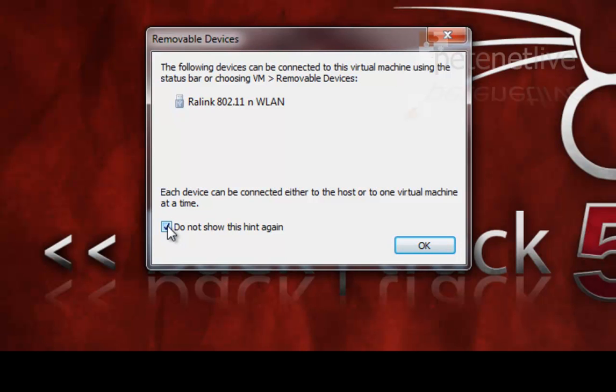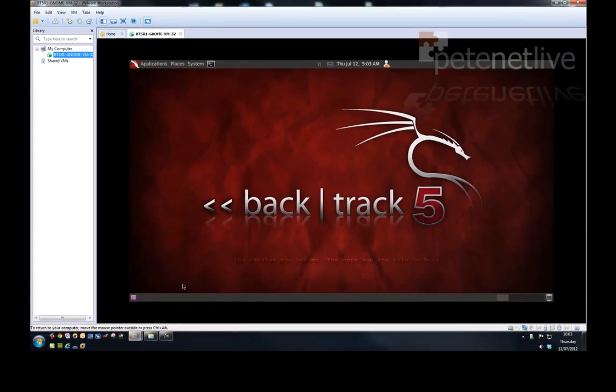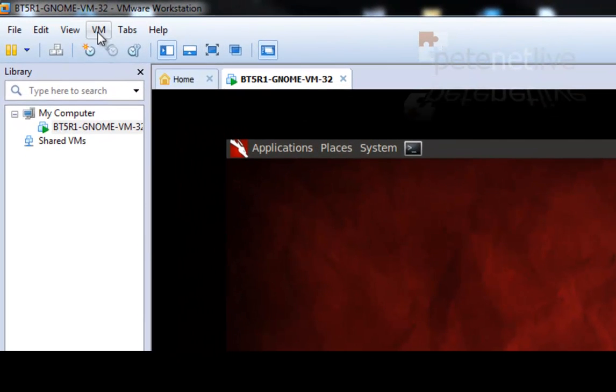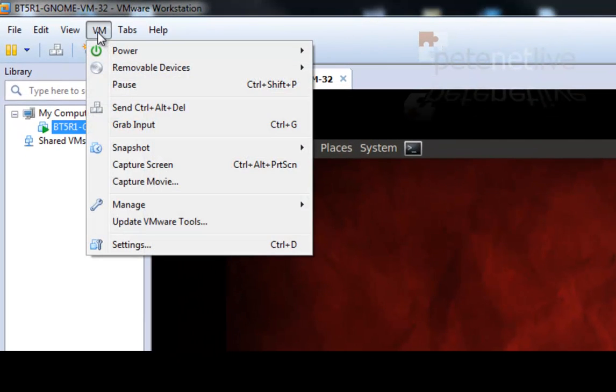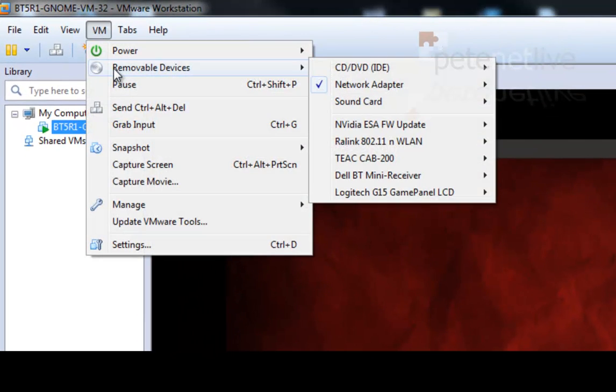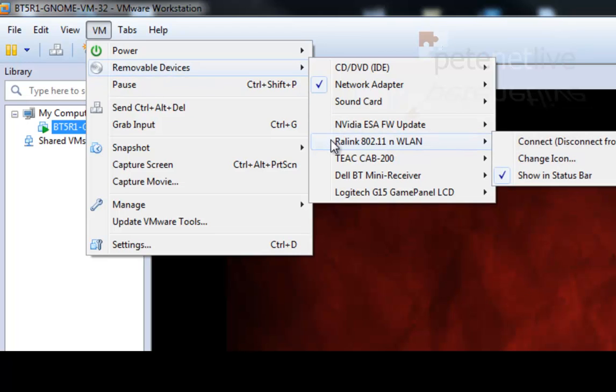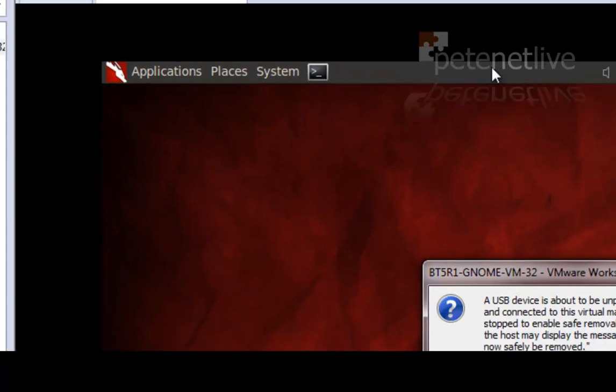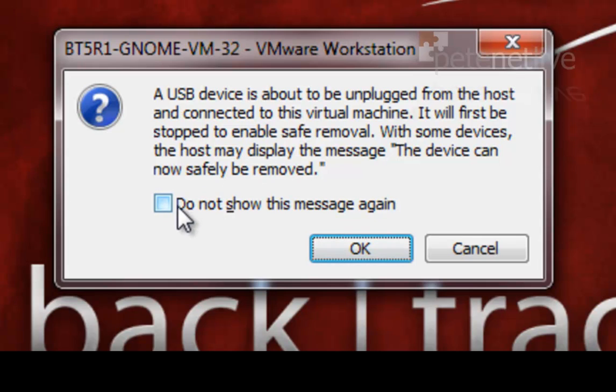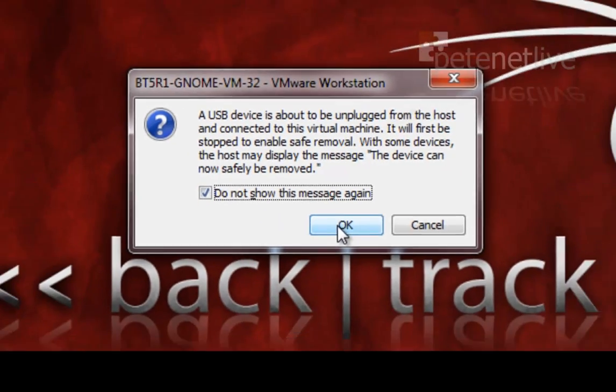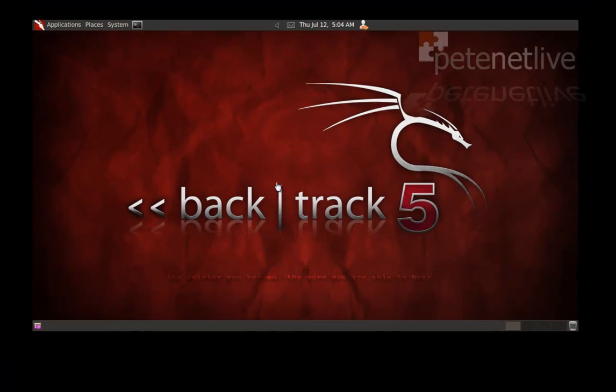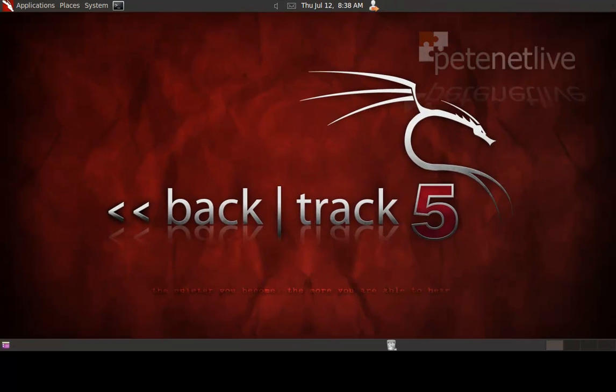Now I'm using this one because I don't need to mess about, change the drivers, it'll just work straight out of the box. Connect that to my virtual machine, and click OK.